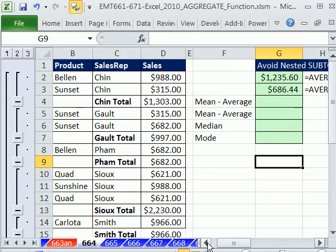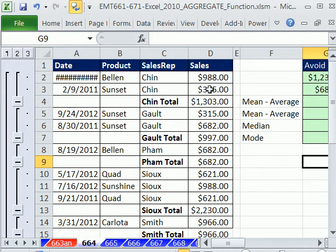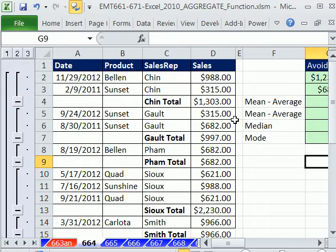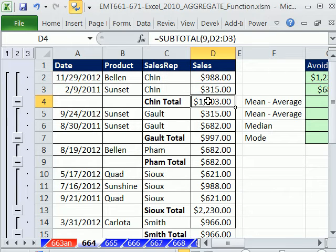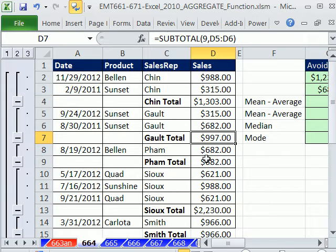Here's subtotals, right? So we've added, we use the subtotal feature, and I have videos on that if you want to search for those. But here, this is all automatic, but there's a calculation subtotal, subtotal.